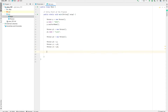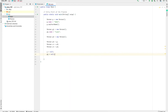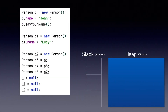Now let me also remove the link. The way we remove a link from a variable to an object is we assign the null literal to the variable. So let's do p equals null, p1 equals null, p2 equals null. Now let's jump back into the presentation and see what's going on in this program.